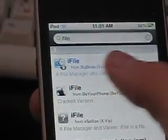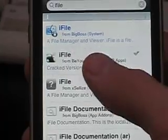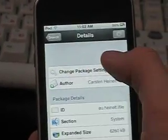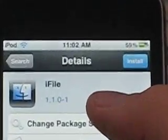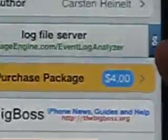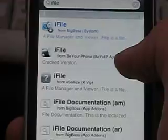So iFile — the original from Big Boss — you have to pay for, but I downloaded the cracked version of iFile, so you just click and download. Normally if you didn't have the repo you'd find iFile listed as a commercial app for four dollars. So I just added repo.beyouriphone.com and you can just download iFile for free, and there you go.